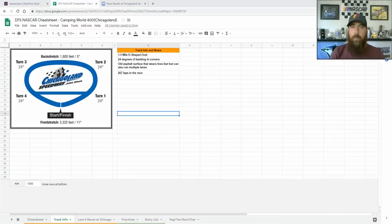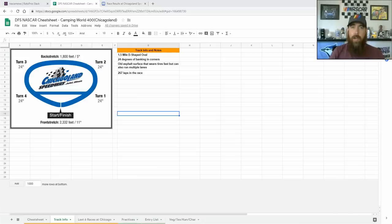Good afternoon race fans. I'm Chris Durrell from RotorPros.com to bring my DFS NASCAR track preview.